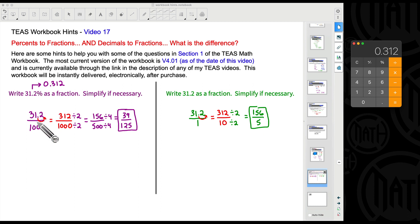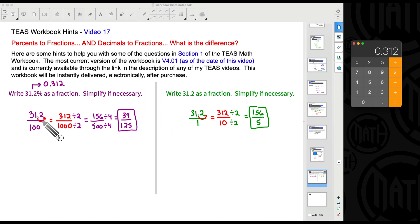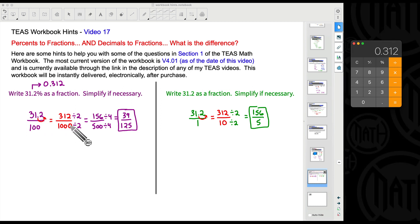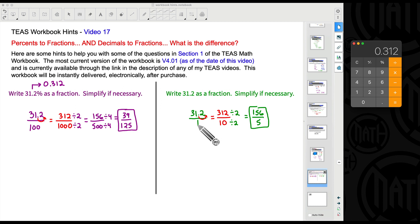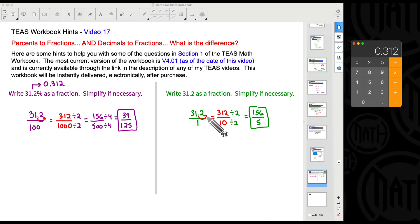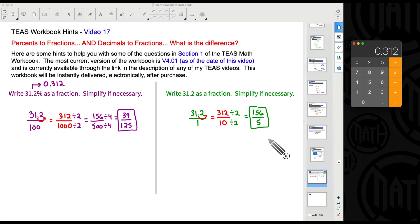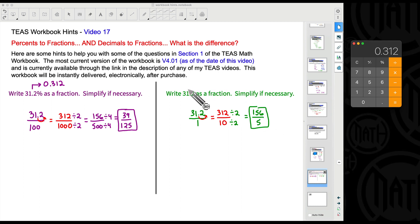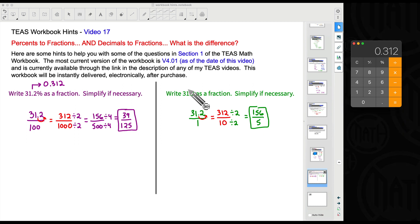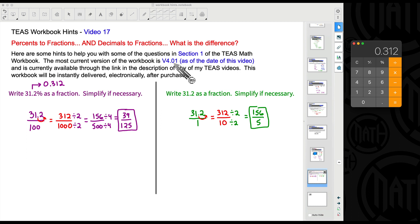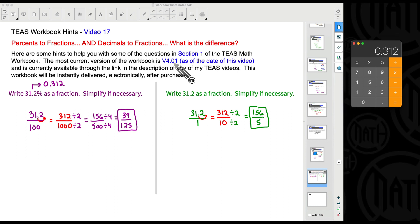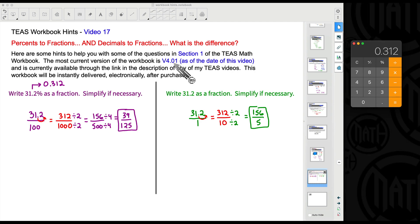To recap: when converting a percent to a fraction, put it over 100 and simplify by making the top number a whole number and adding the corresponding zeros to the bottom. When converting a decimal to a fraction, put it over 1 and use that same technique. Both methods always work. These tips cover percents to fractions, decimals to fractions, simplifying fractions, and even converting fractions back to decimals — a good chunk of what section one of T's Math Workbook covers. If you like what you see, please consider subscribing, and leave any questions in the comments below.